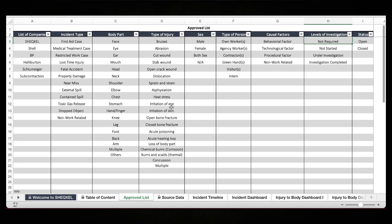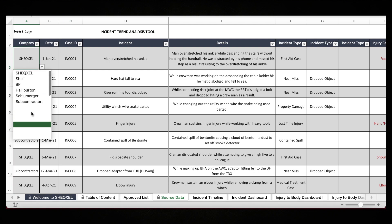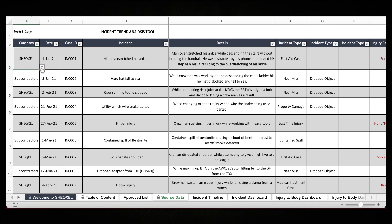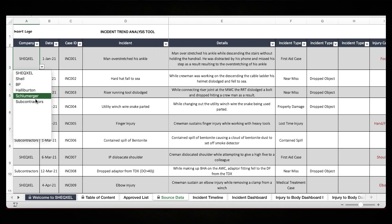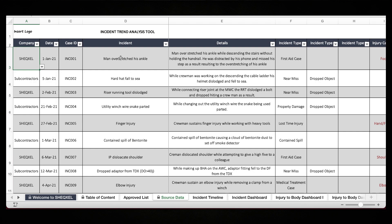The approved list is very important because it populates the drop-downs on the source data. Over here on the company cell, you'll notice the names of the companies on the approved list showing as a drop-down. The reason why we use approved lists and populate them as drop-downs is to prevent you from making mistakes whilst typing the name. People usually make mistakes by providing an additional full stop or a space, and Excel will recognize them as separate items, which is not good for analysis.